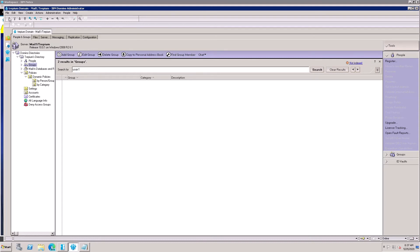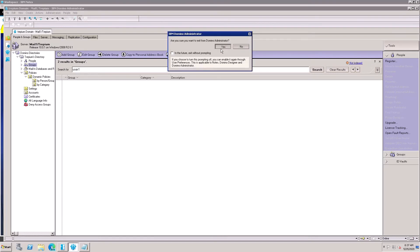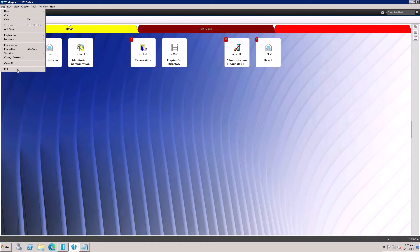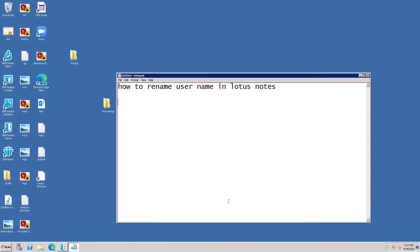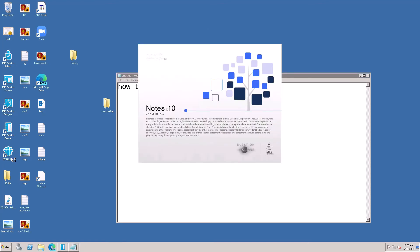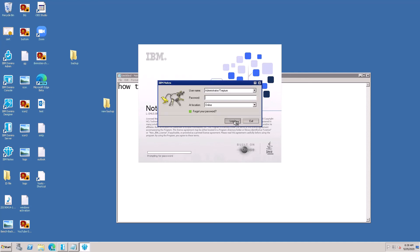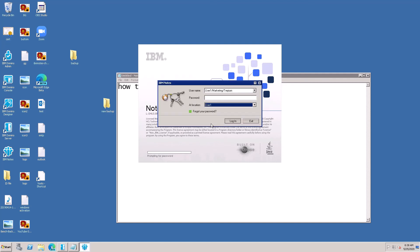Now close the admin client and switch the user ID. Close this and open the Notes client. Switch to the User One ID and enter the password to open.